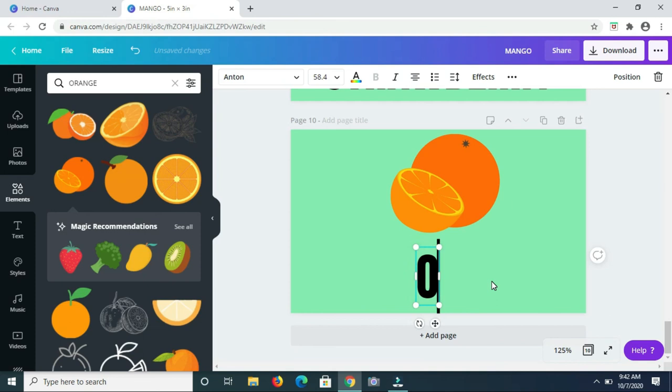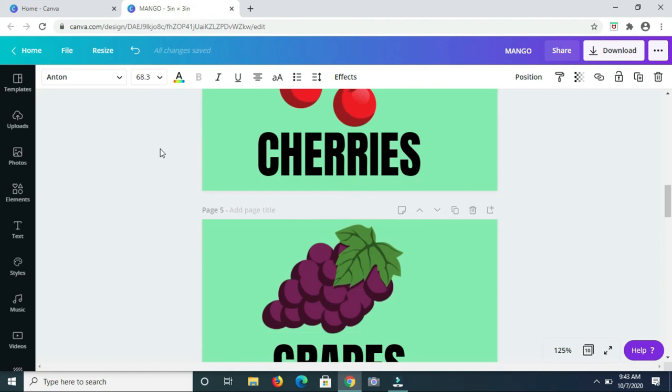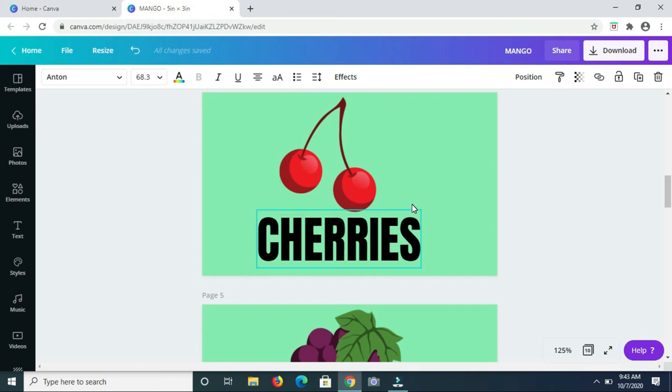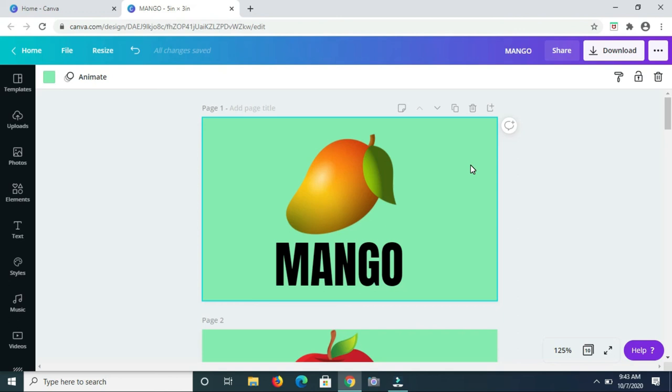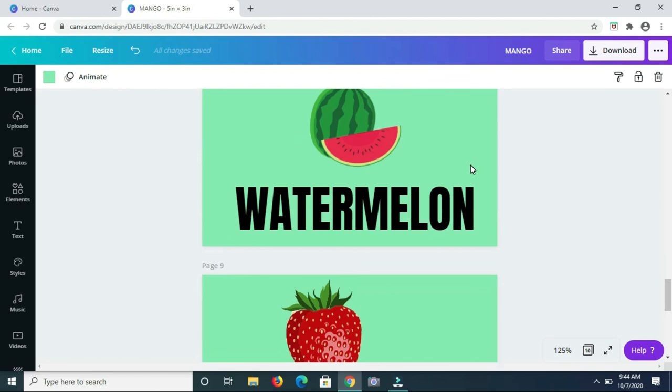So here we have it, all 10 fruits with the appropriate picture for each fruit. So if you want to create flashcards with different fruits and the name of each fruit, then you can definitely use Canva to create those flashcards. You have the option of decorating your flashcards as much or as little as you want. Let me know what you guys think of this, let me know if you've tried this before, if you've used Canva to actually create flashcards or anything like that.